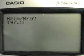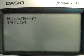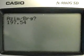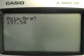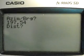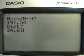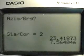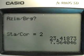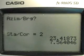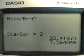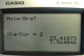Enter the azimuth from traverse one to traverse two: one hundred seven degrees fifty four minutes. In decimal format that is one hundred seven point fifty four — press Execute. Then enter the distance: twenty four point sixty one. You will then see the latitude and departure, and be asked to enter the next azimuth.